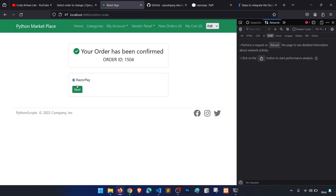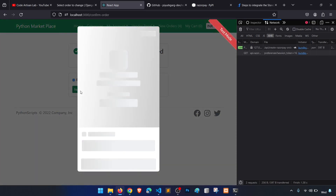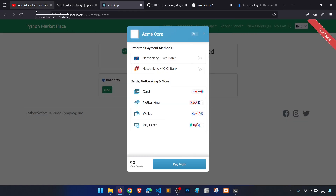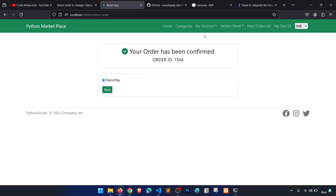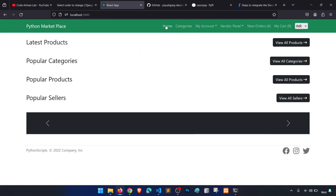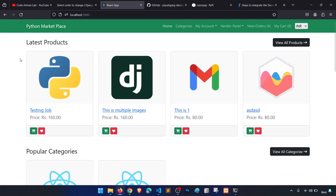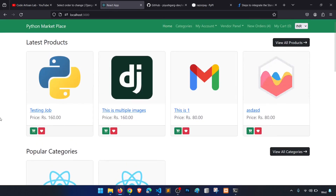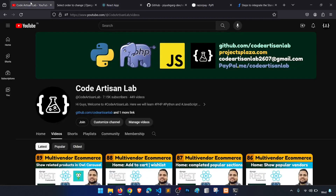If we go to INR and select Razorpay and click next, it opens the Razorpay popup with the order ID and all details. We have succeeded in the implementation. In our next video we will work on remaining things, and then wrap up this project and move to other projects.